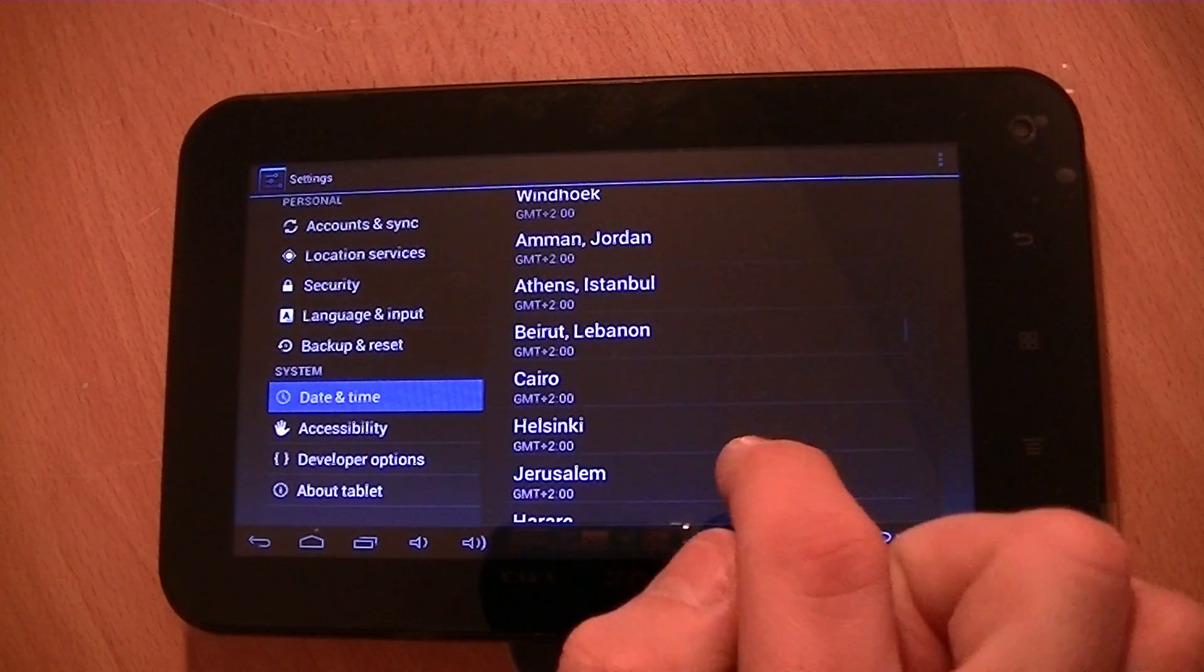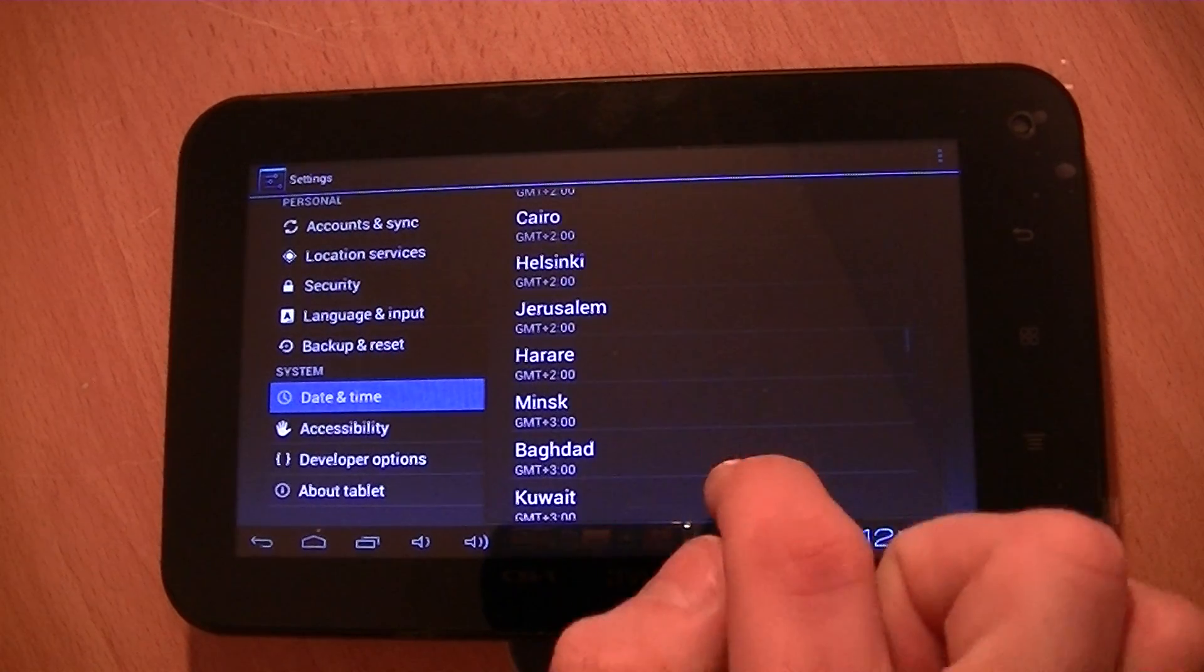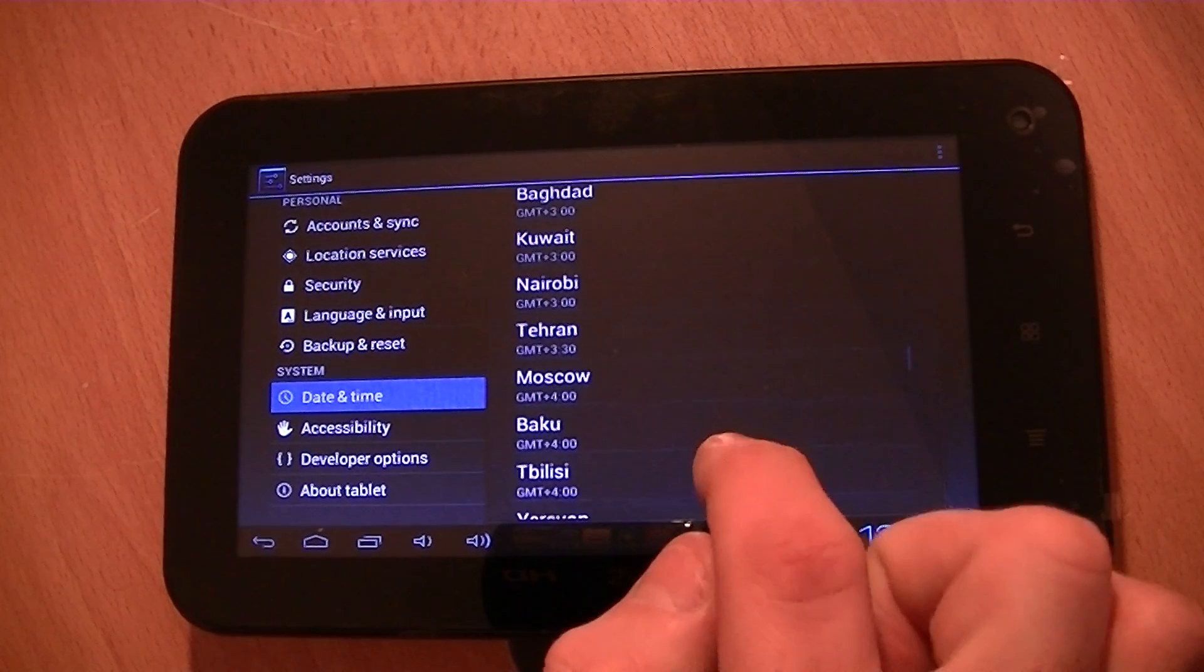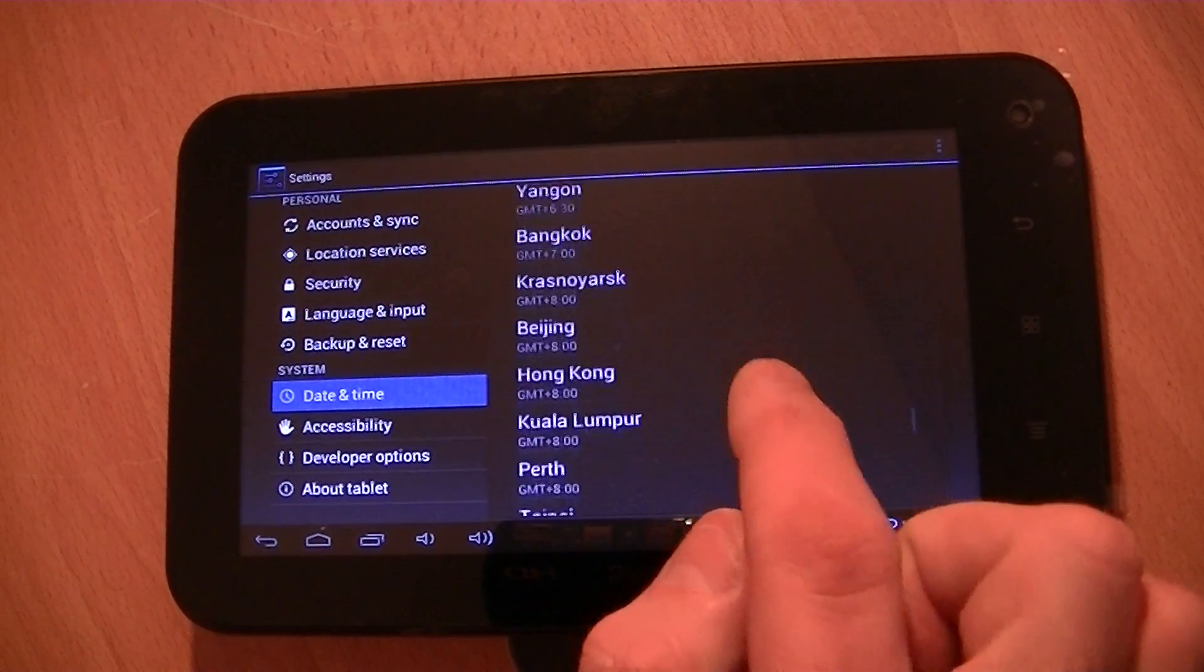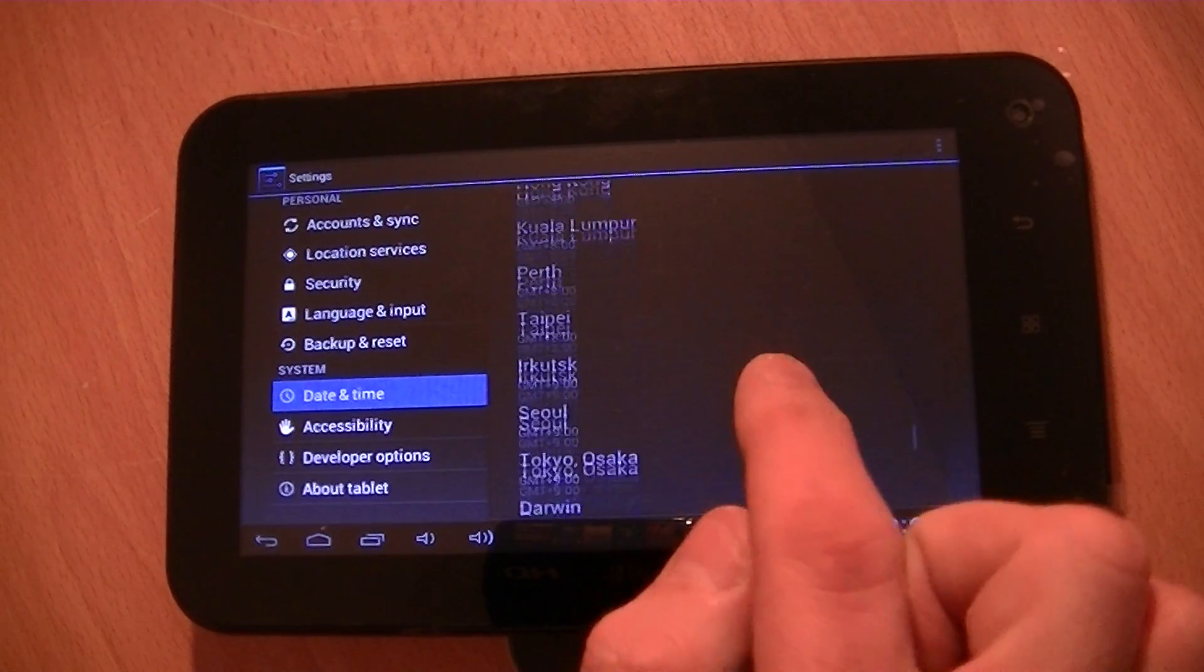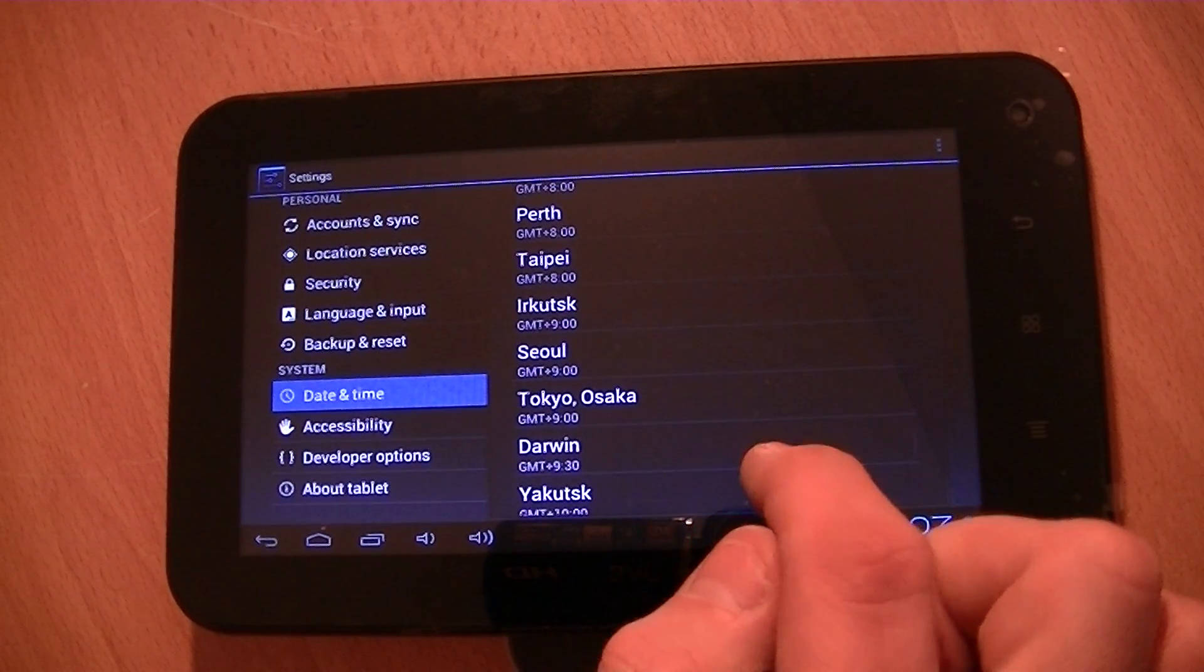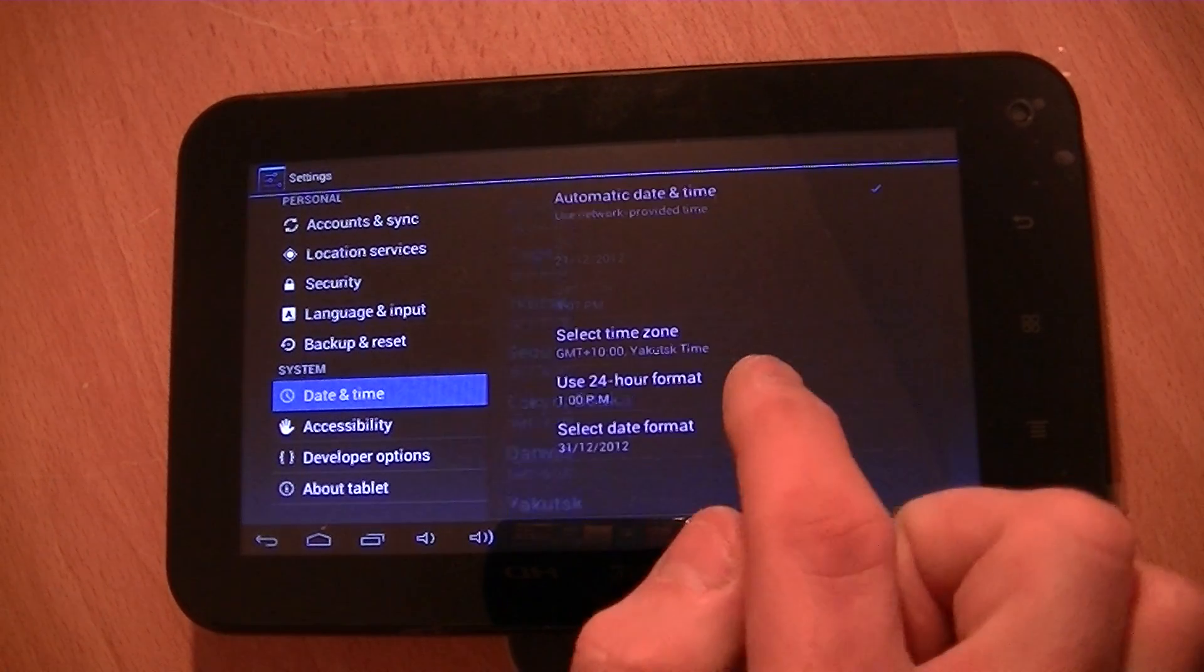And just go through the options to find what you need. So you can see there's lots of different ones all over the world there.